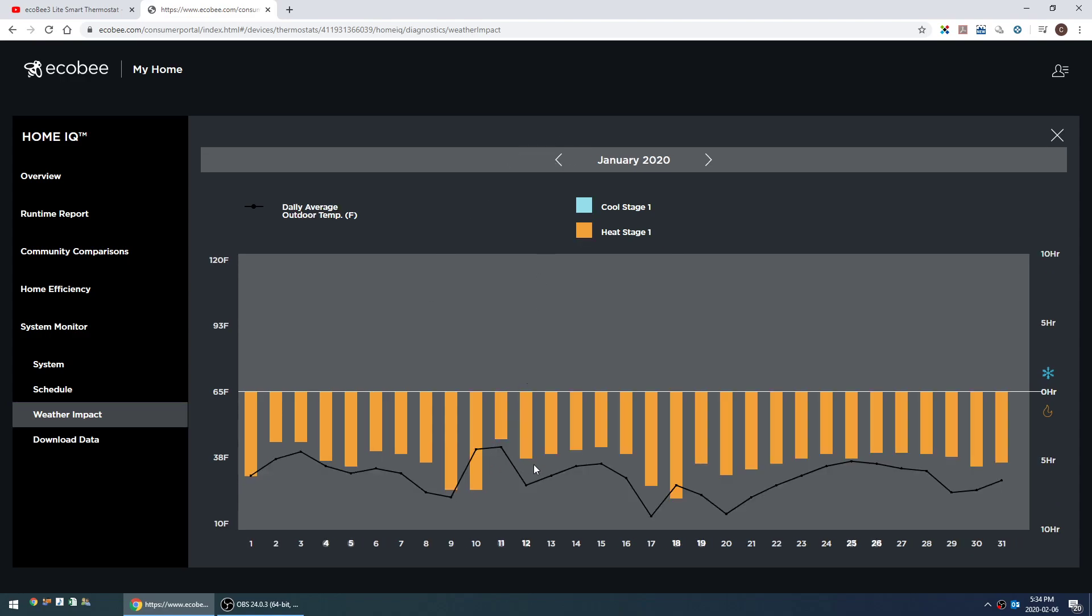January is a little bit better. So we can see on the warmer days the heat wasn't running quite as much, whereas these colder days it was running a little bit more.